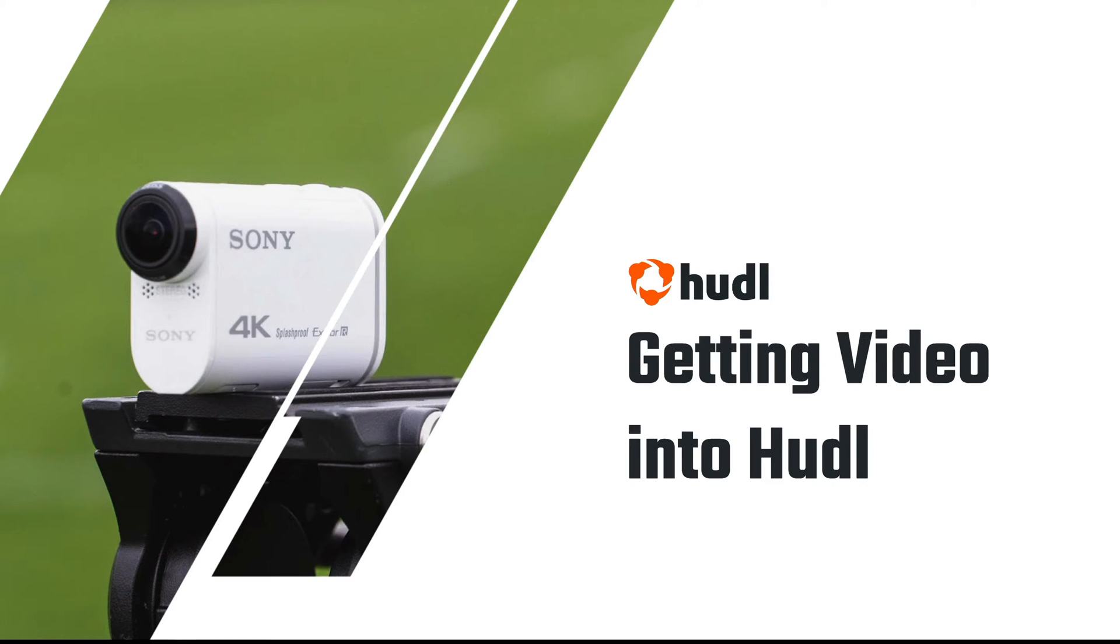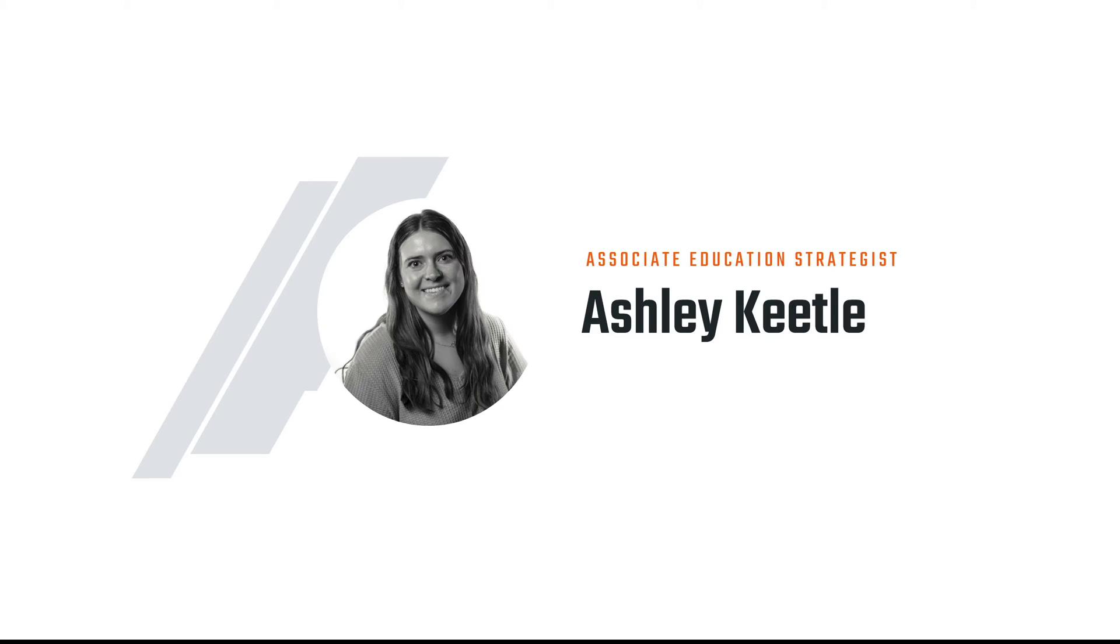Hey everyone, we'll go ahead and get started with today's session on getting video into Huddle. My name is Ashley and I am one of the Associate Education Strategists here at Huddle.